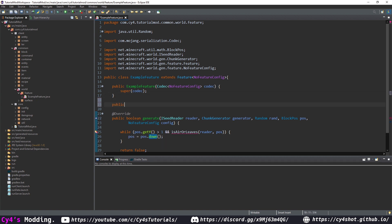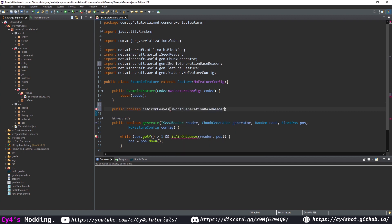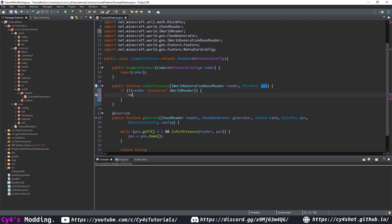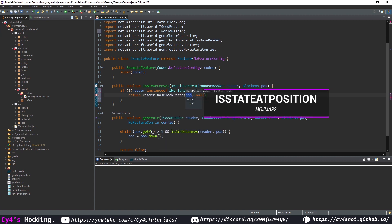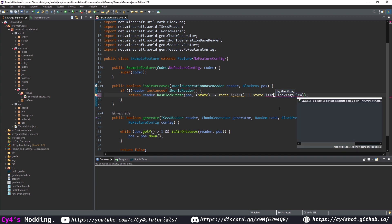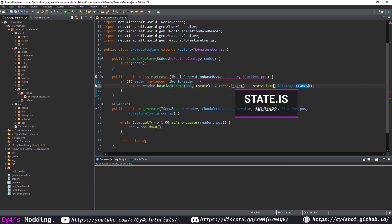Now let's create our public boolean isAirOrLeaves method. This is going to take an IWorldGenerationBaseReader — we'll call this reader — and a BlockPos pos. We're going to check if the reader isn't an instance of IWorldReader, and return reader.hasBlockState() (or isStateAtPosition). We pass in the pos and a predicate, taking the state and checking if the state is air or state.isInBlockTags(BlockTags.LEAVES). On ModMaps, this will be just .is().